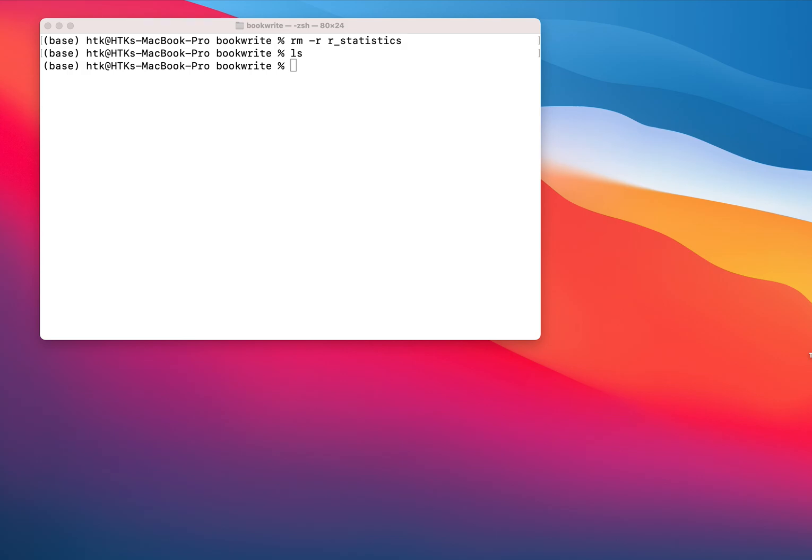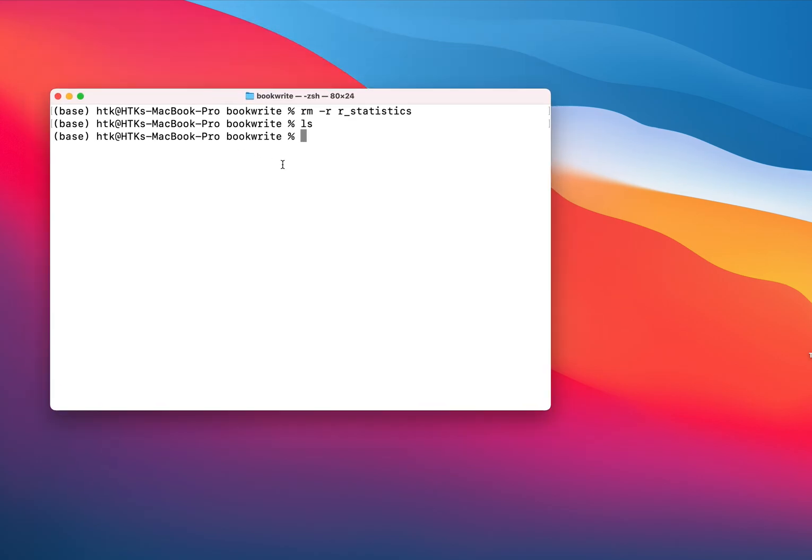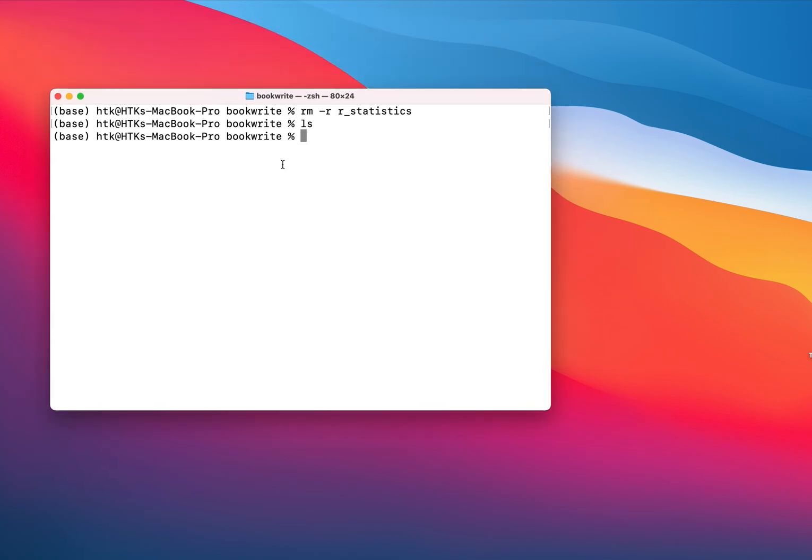As a next step, we are going to generate some template files so that we don't need to generate those files by hand manually one by one. So open your terminal and create one directory you can go to. In my case I'm at the moment in the directory book write.